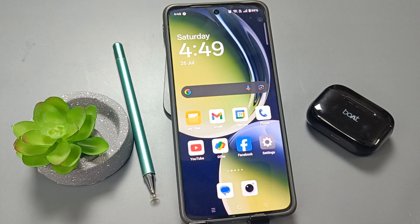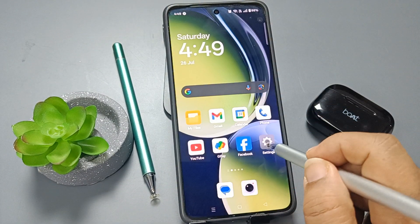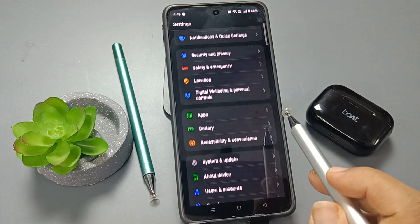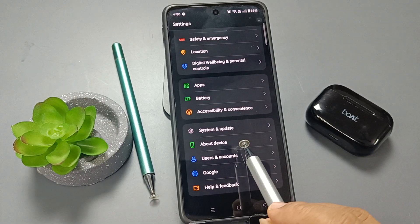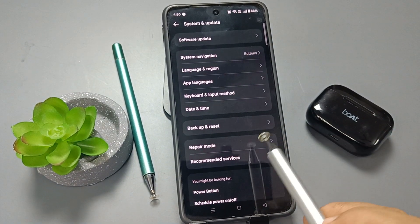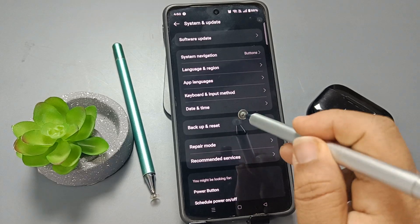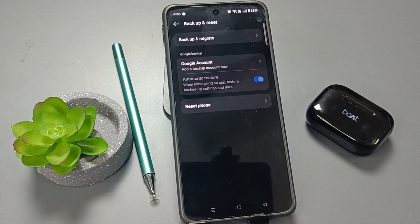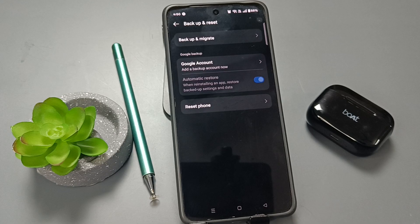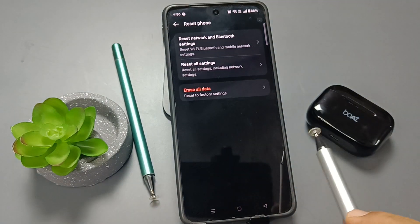First of all, go to the Settings page, scroll down, and tap on System and Update. Here you can see the option Backup and Reset — select this one. Now tap on the option Reset Phone.